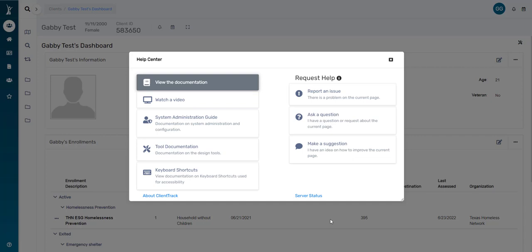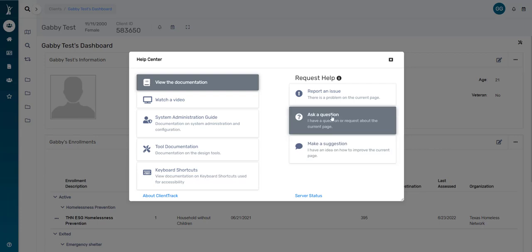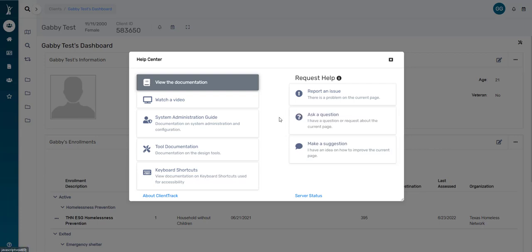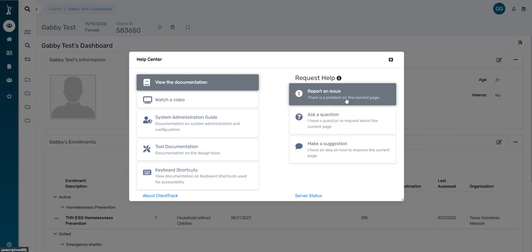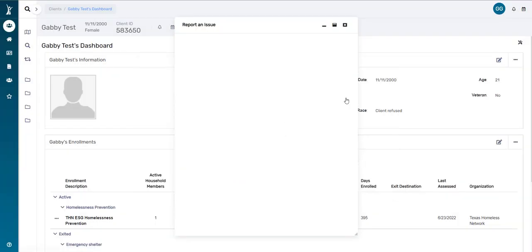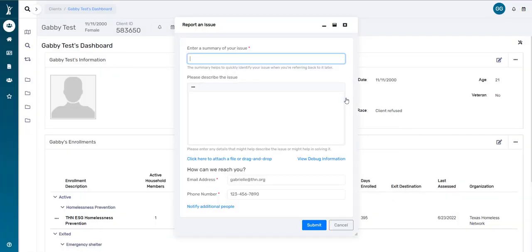Once you are here and you click on one of the three options on the right side, you'll notice that another pop-up box will appear. This one looks like an email template. So even if we get that debug information that I was speaking about earlier, it's still very important that you include all relevant information here about the issue you're experiencing in this ticket. That means including any relevant client ID numbers or any details about the issue you're experiencing or the question you have.